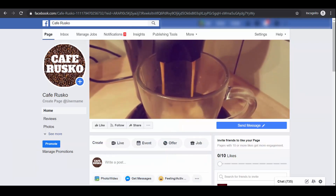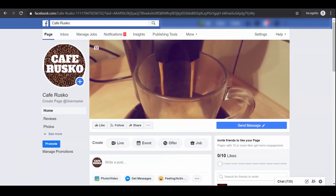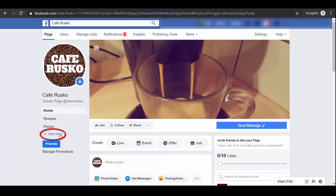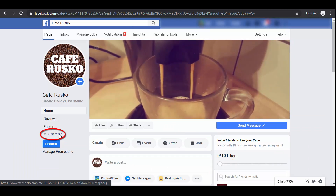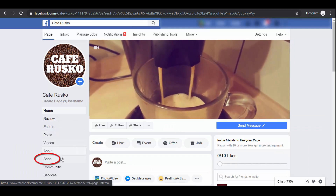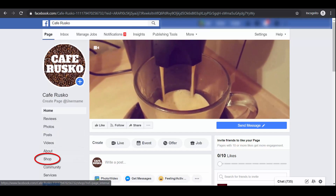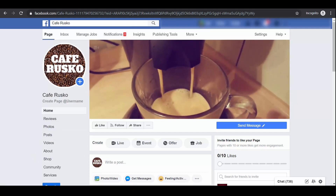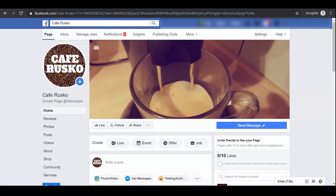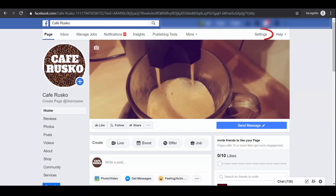This is our Facebook page. Let's click See More to check if the Shop menu is here. As you can see, the Shop menu is right here.